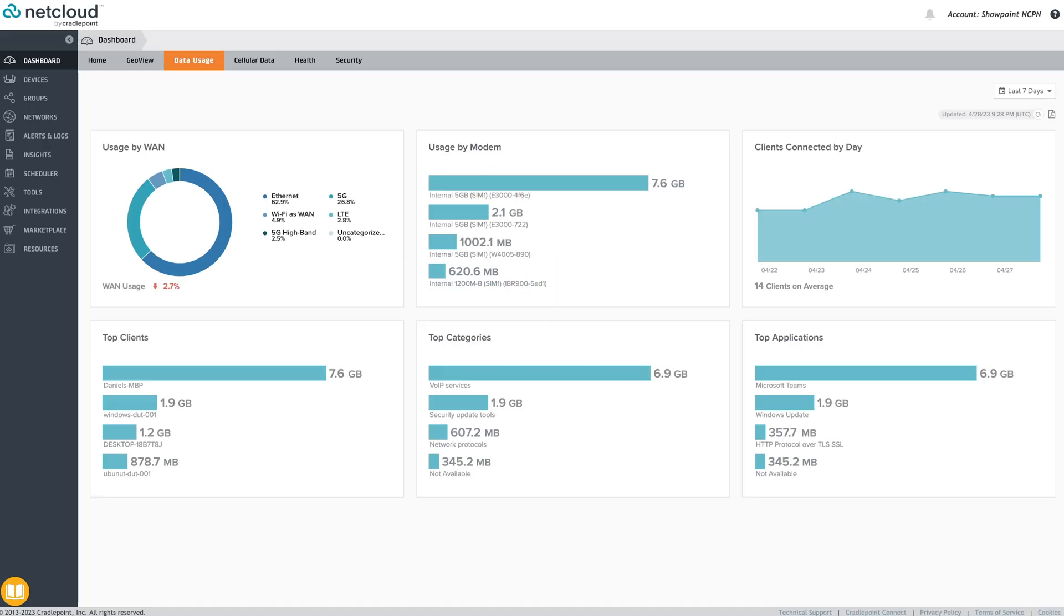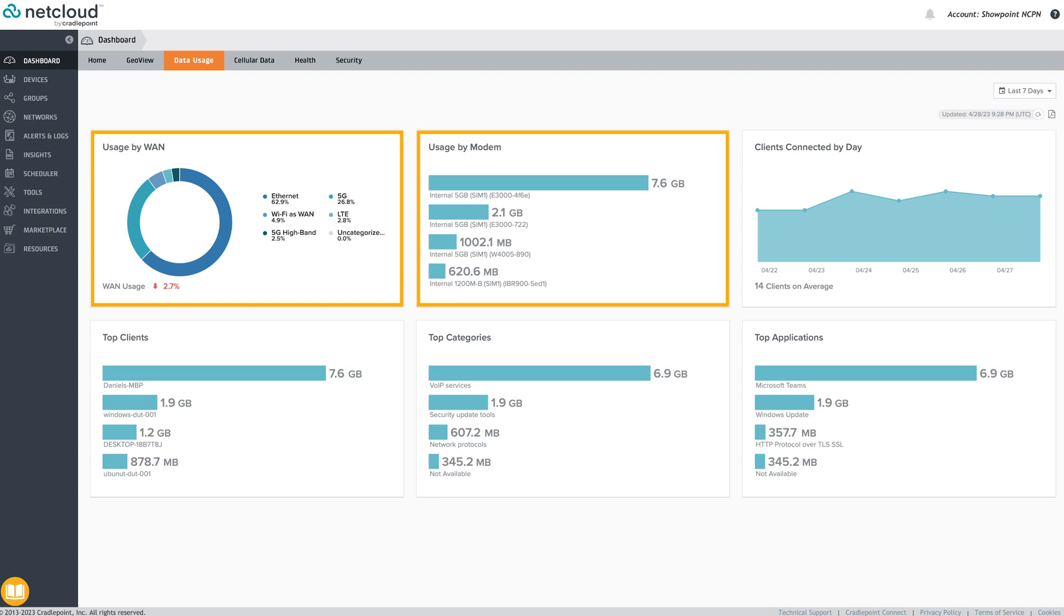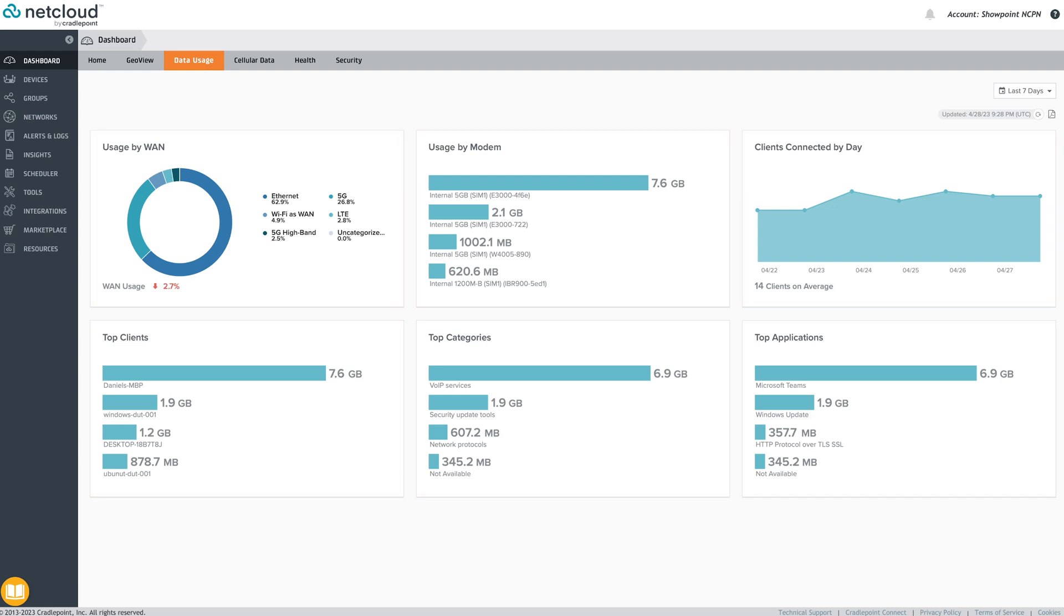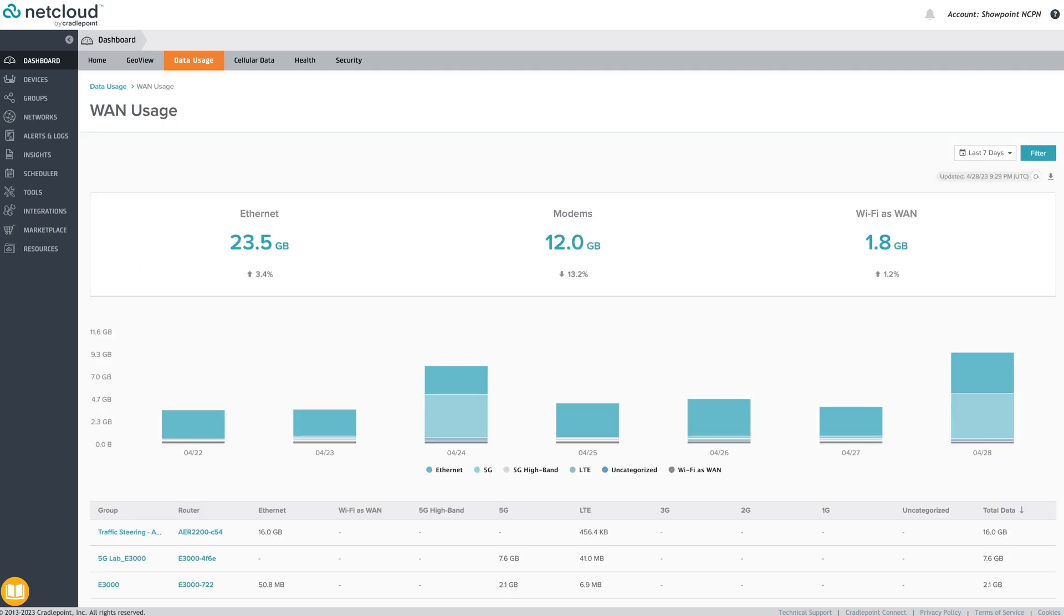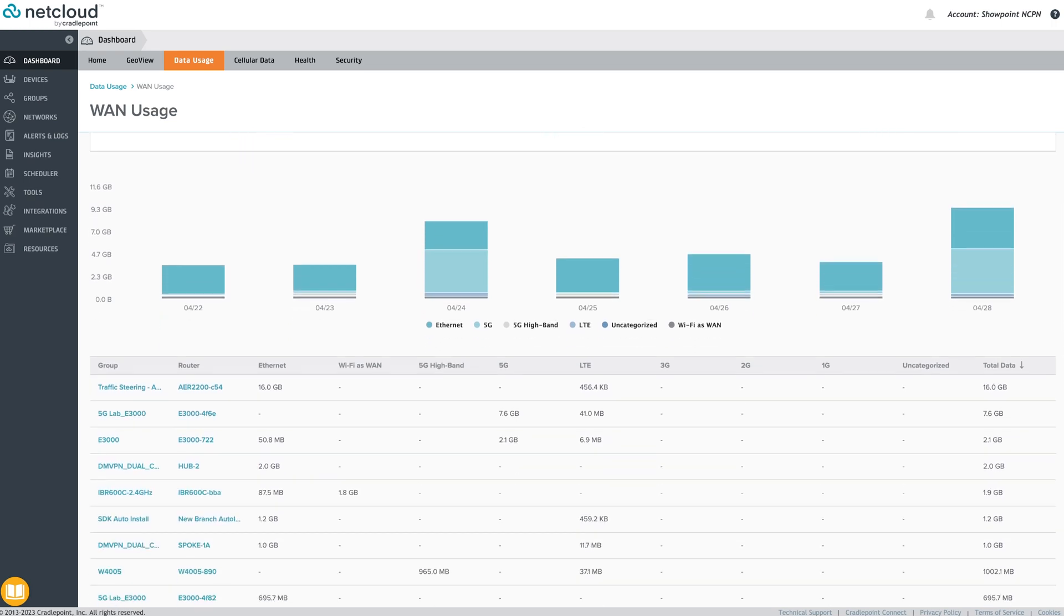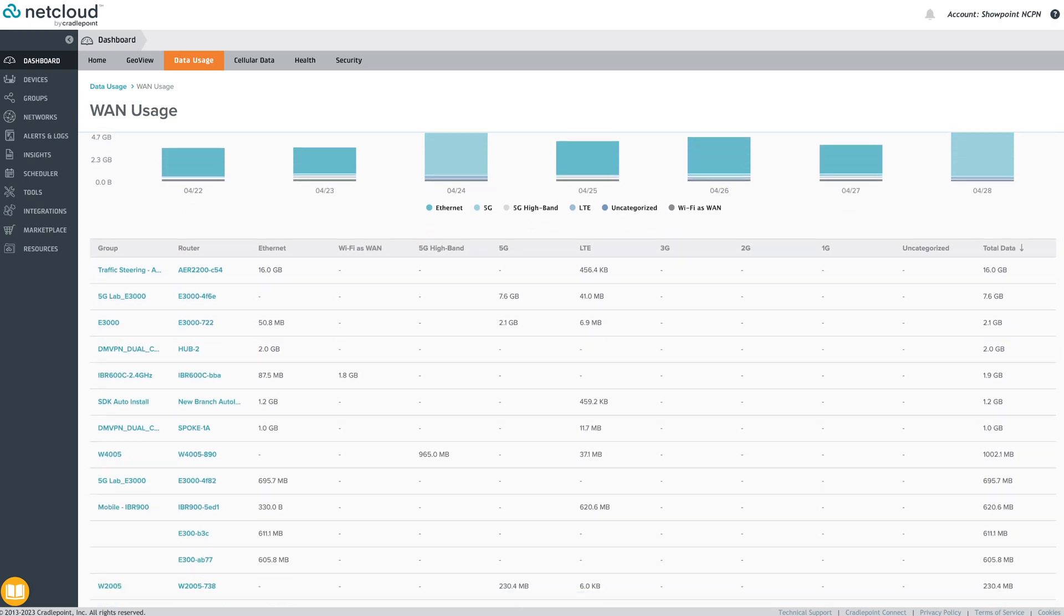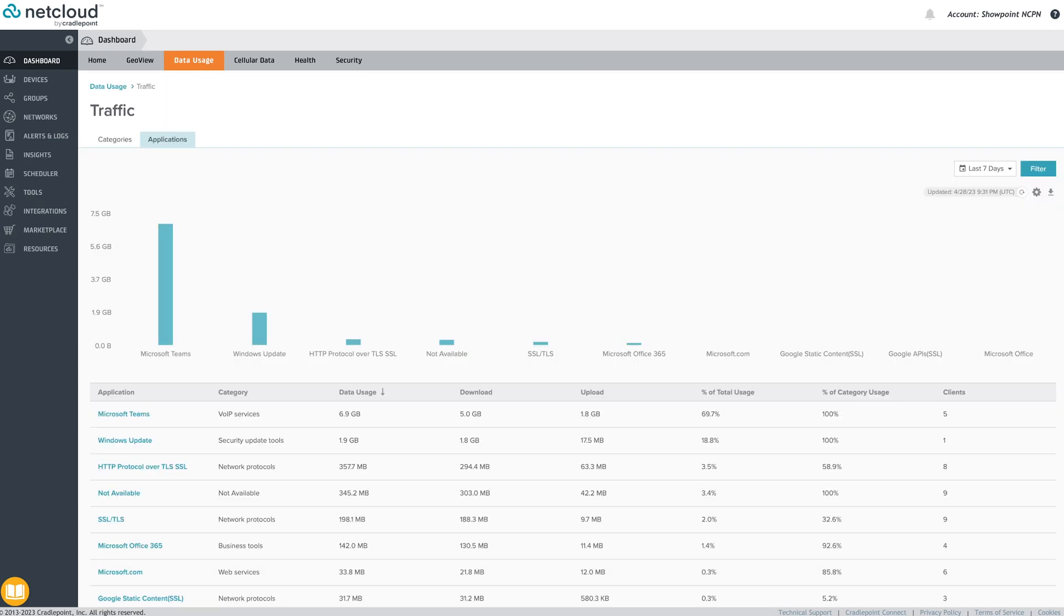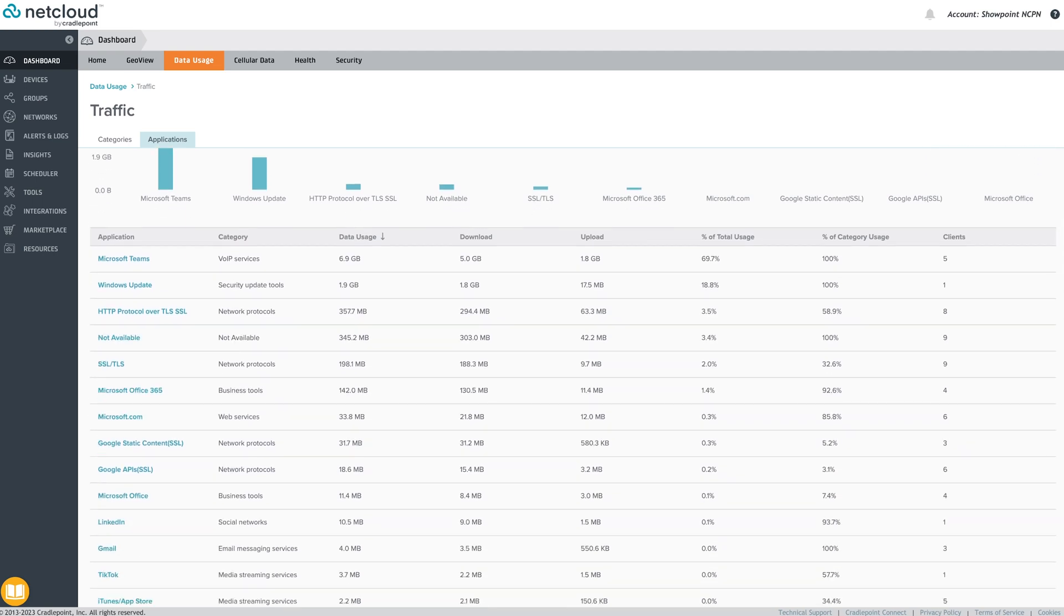The data usage tab shows data usage statistics by WAN type, modem, and even individual clients and applications. Administrators can access more details from each summary tile, clicking into the details including client usage info such as MAC and IP address, connection type, wired or wireless, and total data usage upload and download. Similar details can be viewed for applications being used in the network.